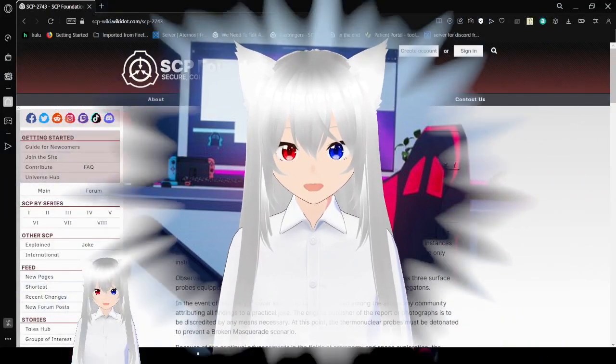Hello, this is Hakuida Bean, and today we are going to SCP-2743. If you like this video, please leave a like on the video, comment down below, and subscribe to the channel. Now let's get right into this.